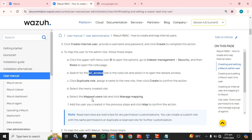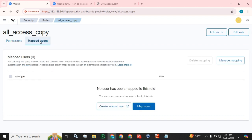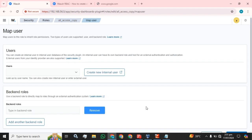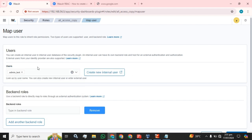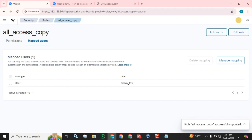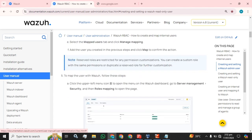Select the newly created role, select the Map Users tab, and click Manage Mapping. We have already selected it, so we click Map Users, select the newly created user — admin_test — and click the Map button. The admin_test user has been mapped to the all_access_copy role.